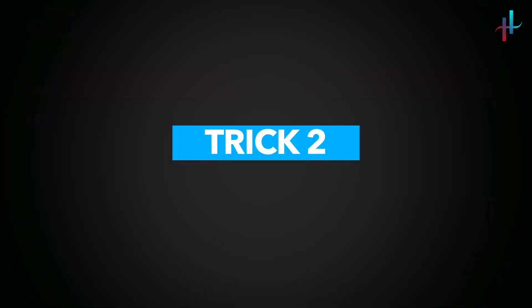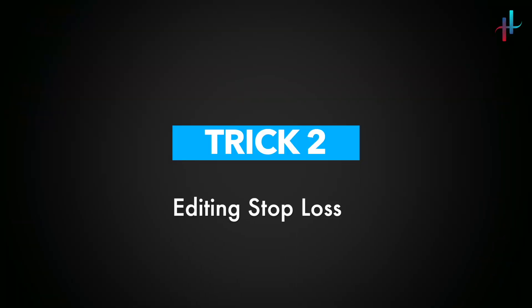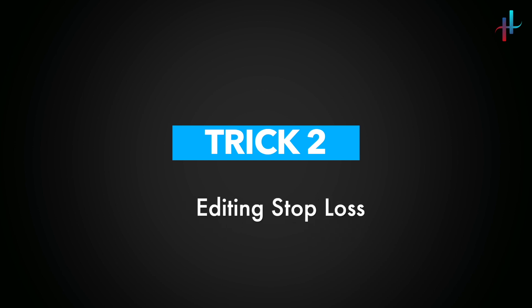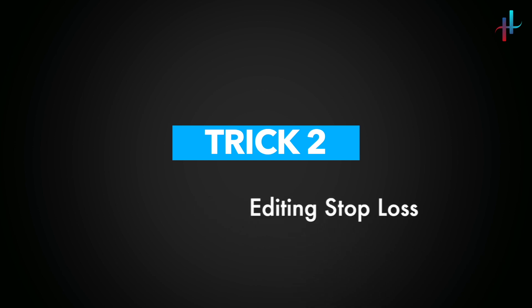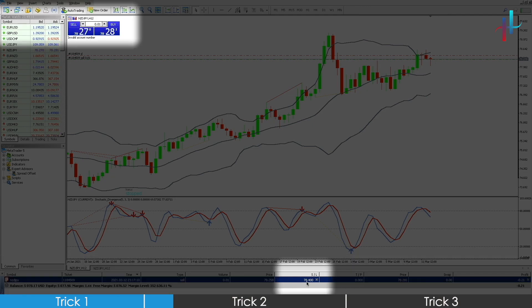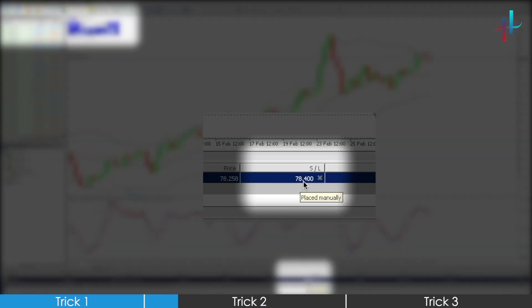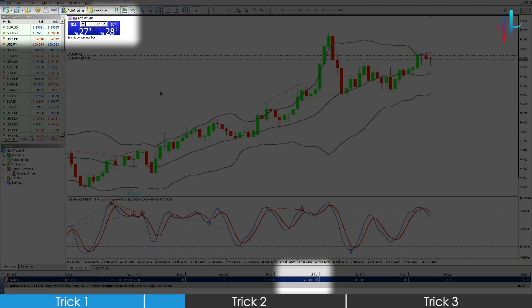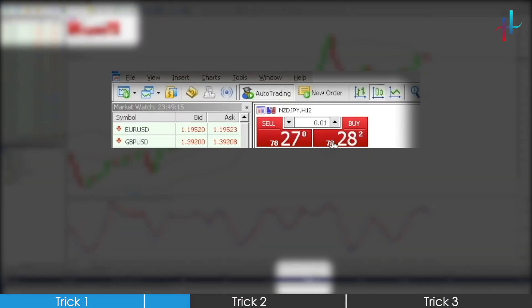The second trick is how to edit stop loss when the EA is active, or rather when your stop loss has extended. Let's take the same open sell trade. We have a stop loss set to 78.40 which is pretty close to the market ask price, and the chances to get caught by spreads are high, especially if you are nearing the day changeover.